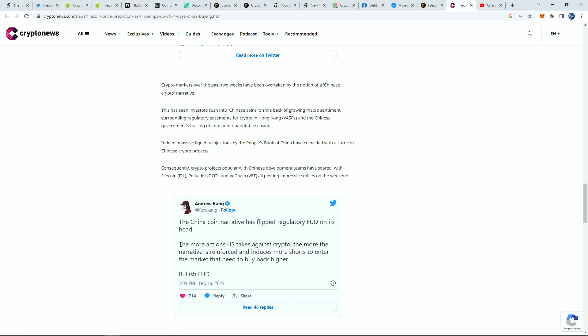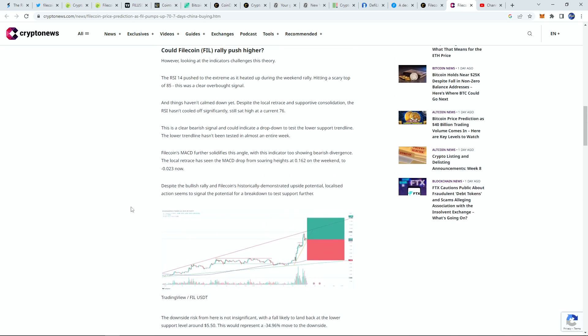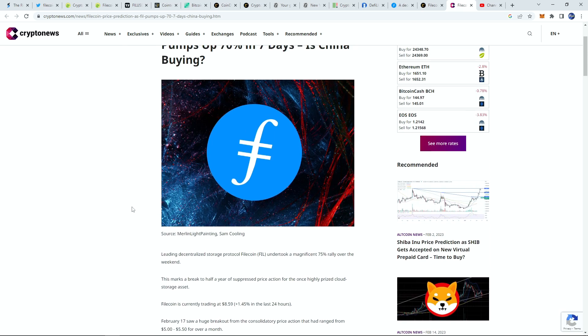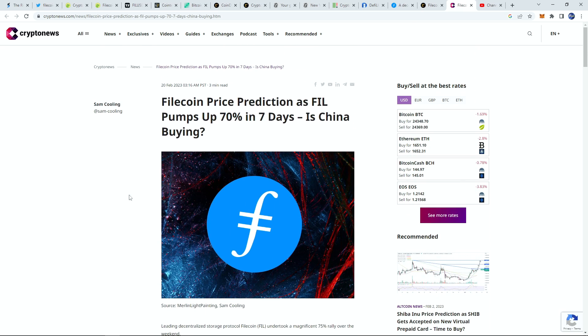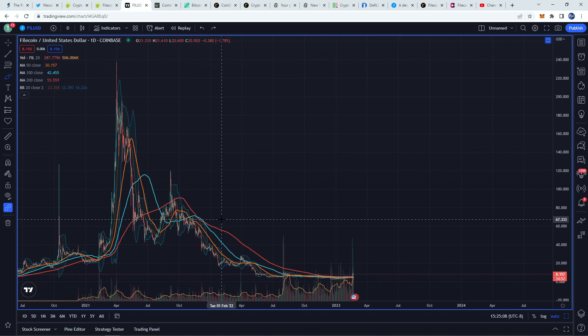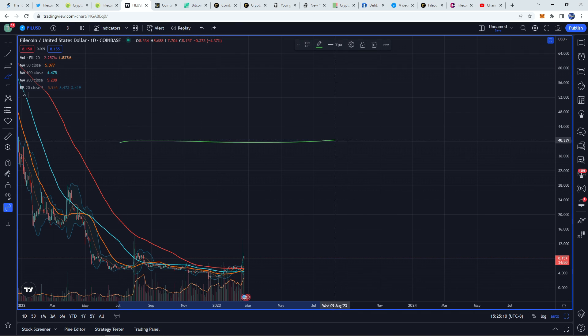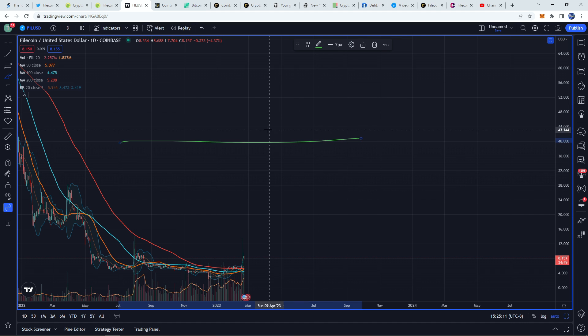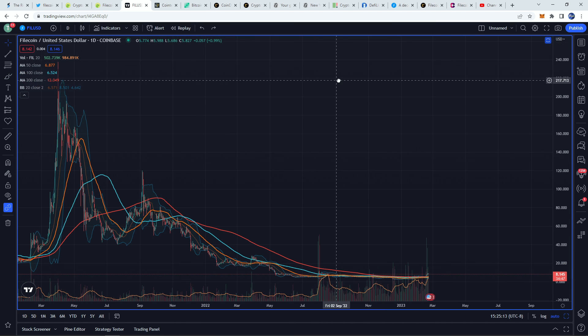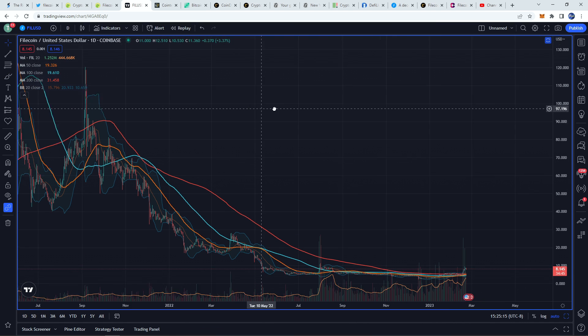The more actions the US takes against crypto, the more the narrative is reinforced and introduces more shorts to enter the market that need to buy back higher. Basically, this whole Chinese buying up crypto is seeming to cause quite a lot of bullishness in the market, especially for coins that are more related to that area of crypto, the Asian markets.